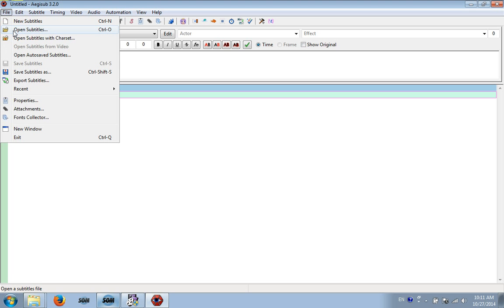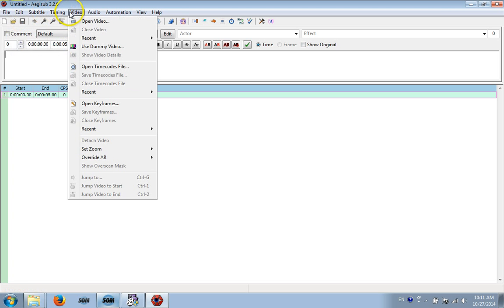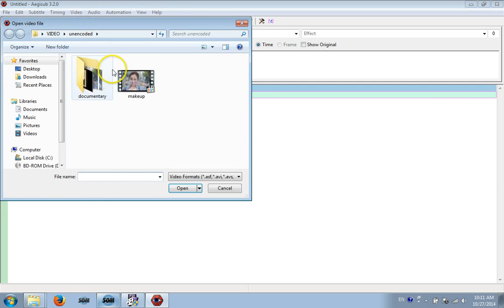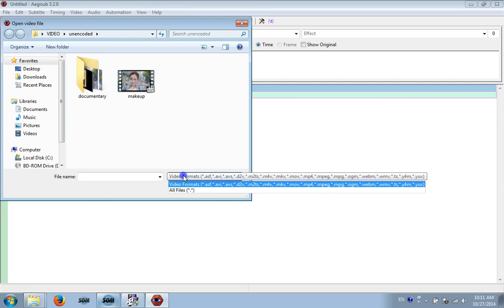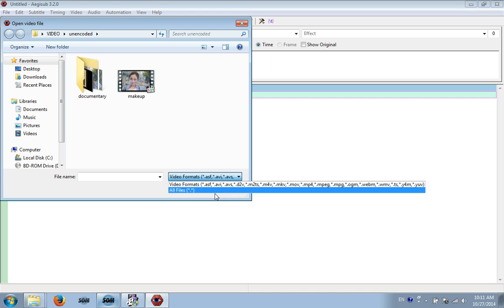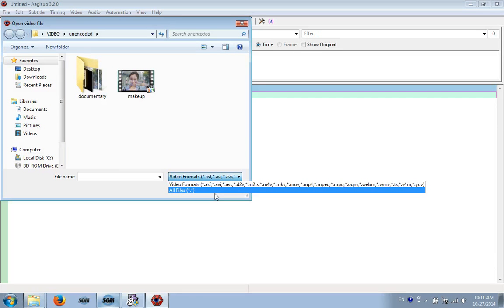So right here, what we should do is go to Video and click Open Video. And it supports a wide variety of file formats. The most common that it supports are AVI, MKV, MOV, MP4, MPEG, MPG, WMV, and WebM.